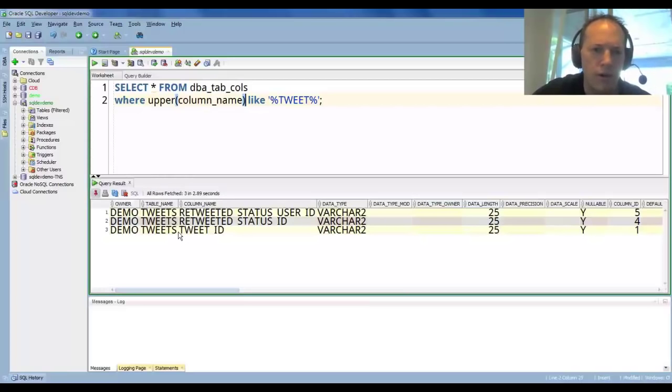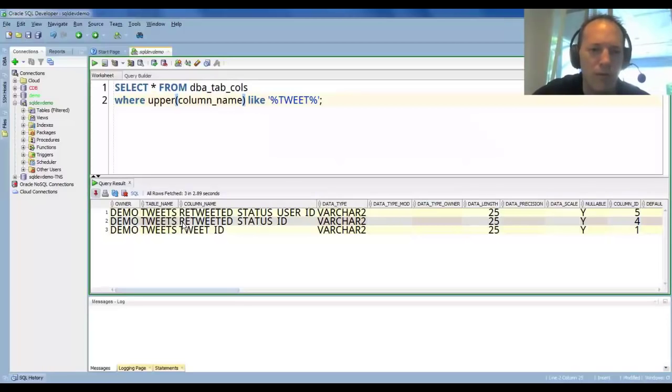Okay, so I have three column names that have this text in it, and I'm pretty comfortable with our data dictionary, so that's not that hard for me.